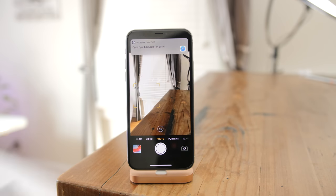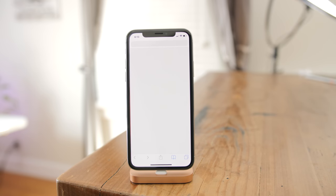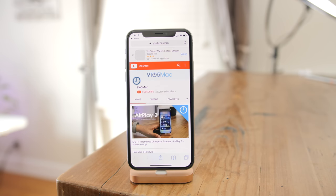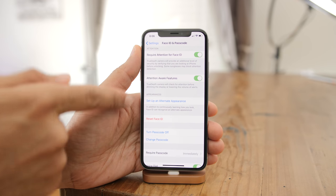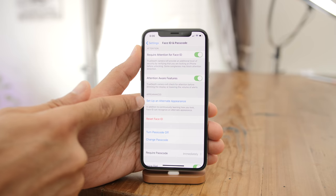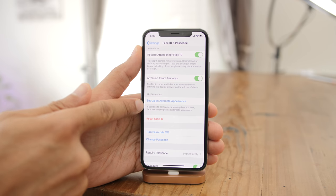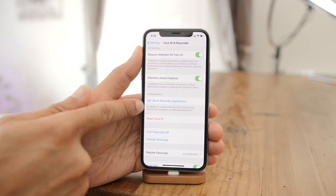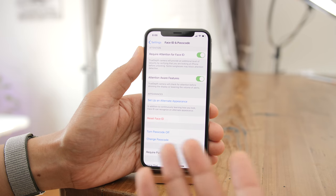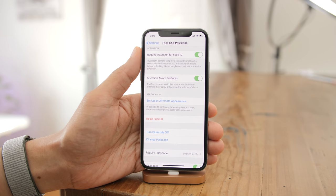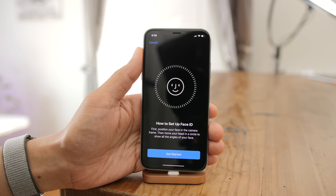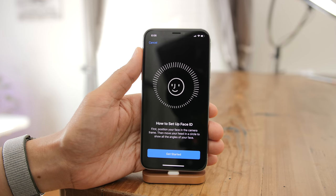Once the code is scanned, simply tap on the notification banner to execute the action. For Face ID users with an iPhone X, you can now set up an alternate appearance — basically a second face for Face ID. If you have a costume that really changes your appearance, you can use this, or you can actually use it to set up a second person, which I have confirmed does work.